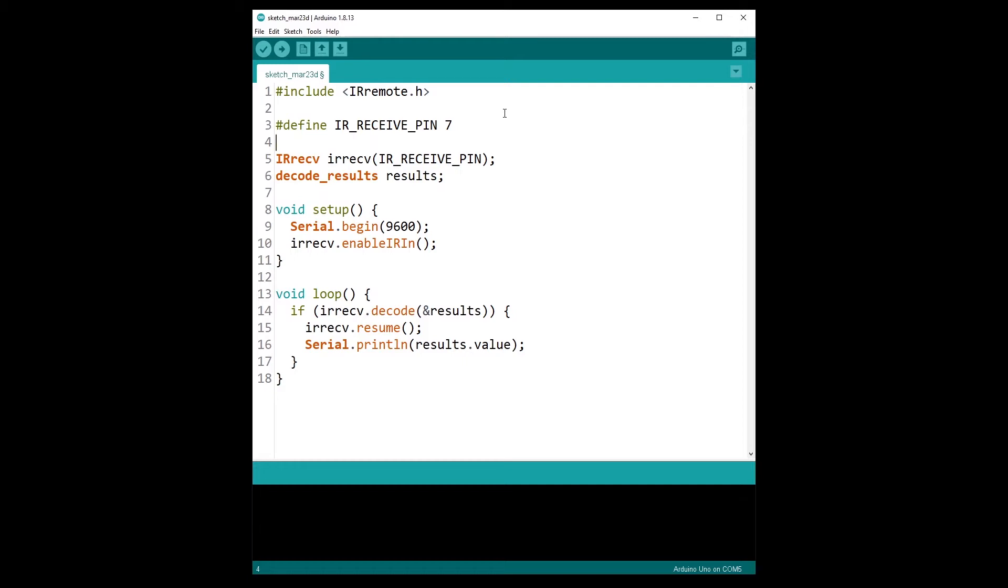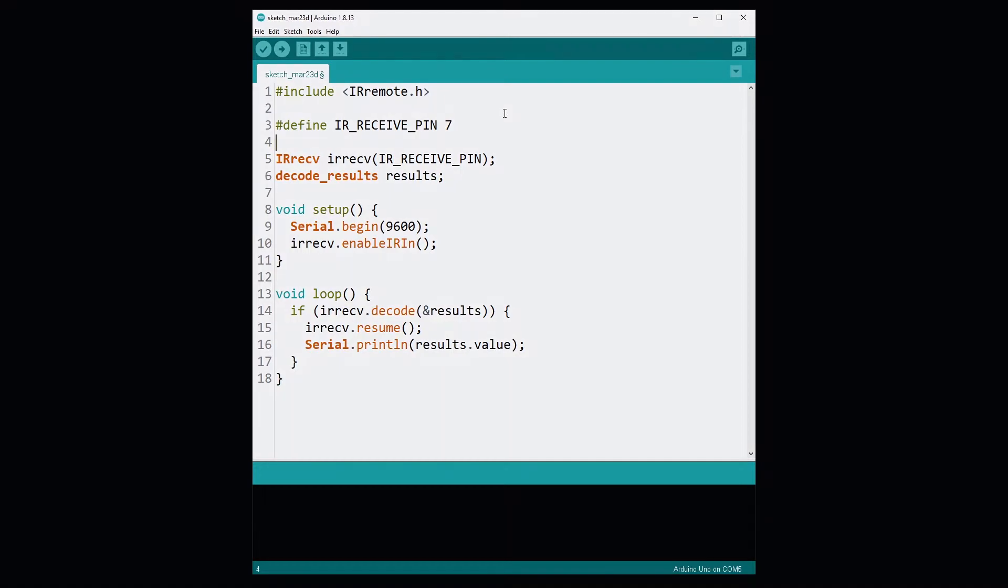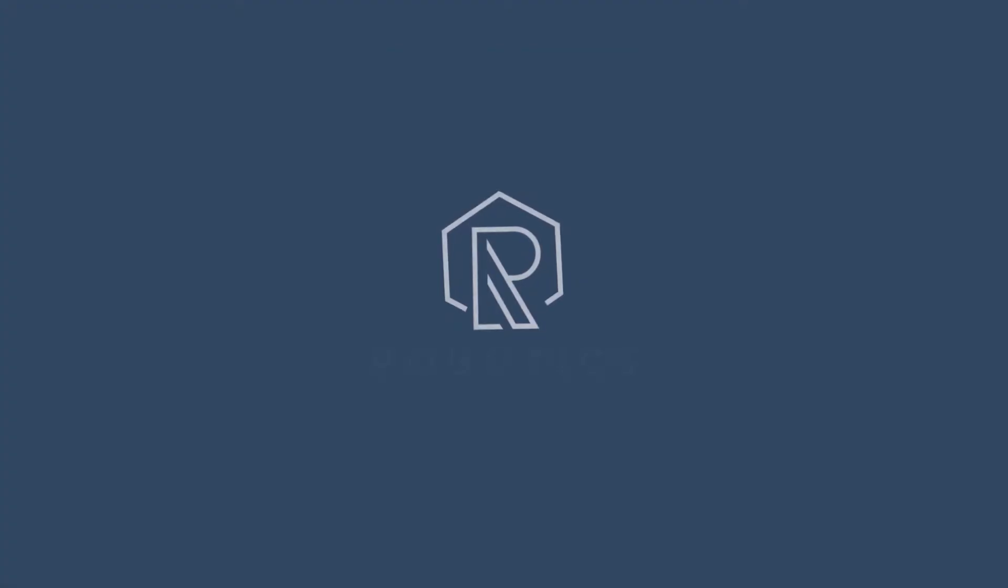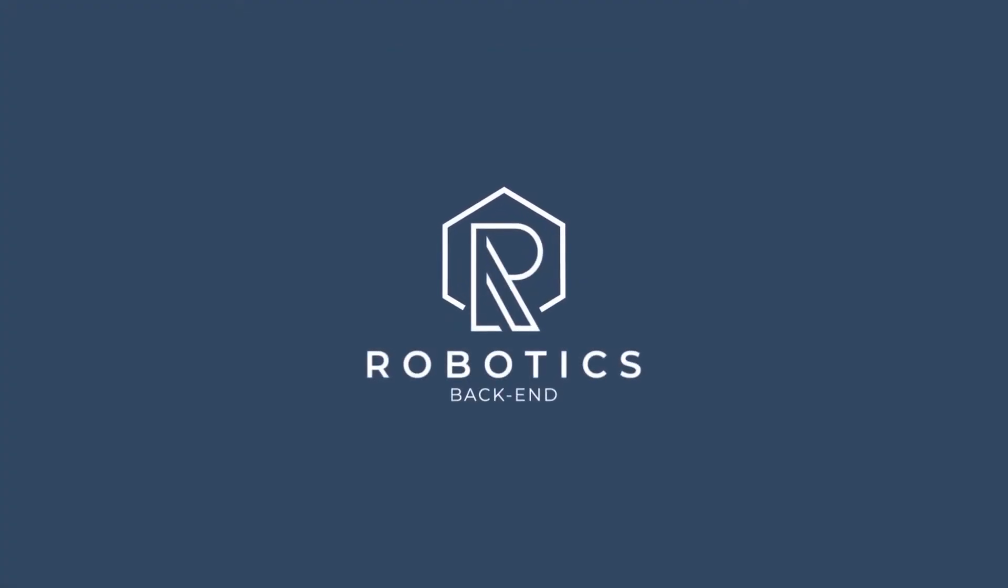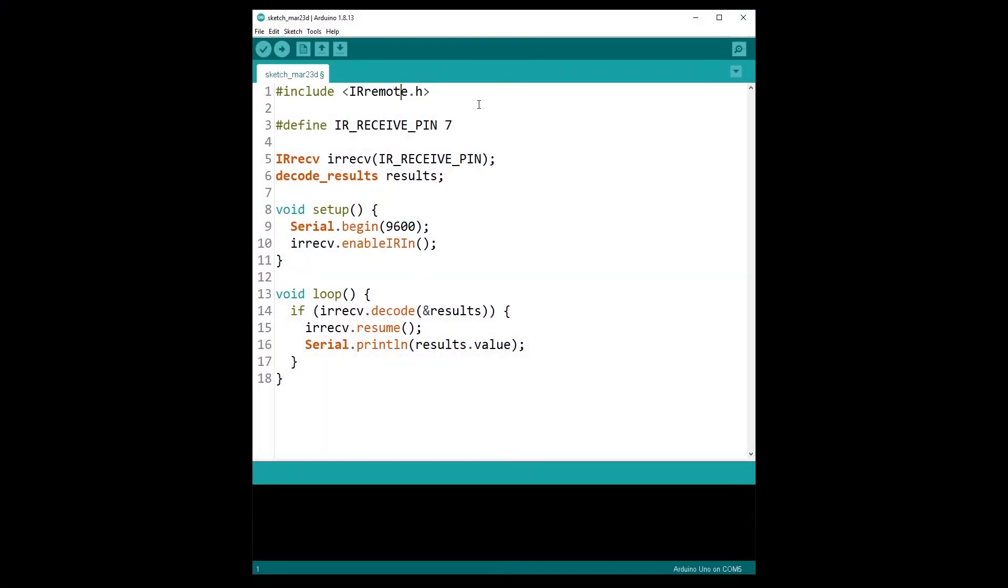Right now I have installed the latest IR remote version, which is version 3 something, and this is the code for version 2.